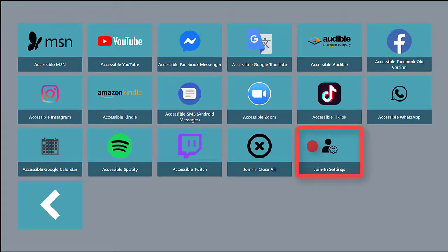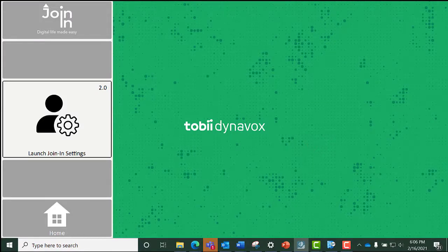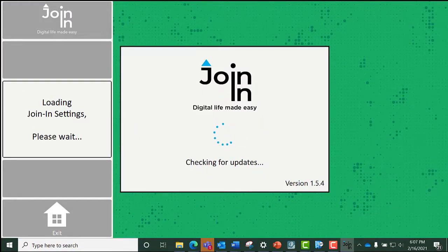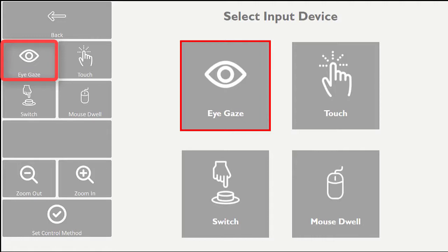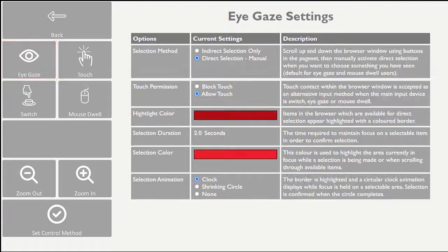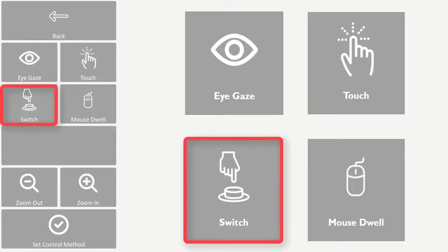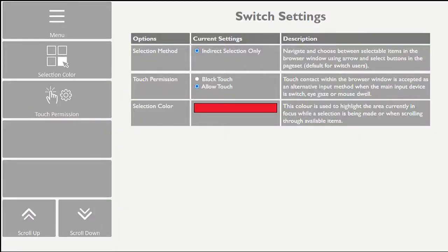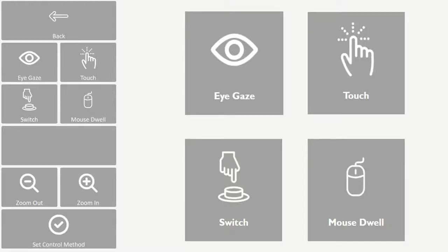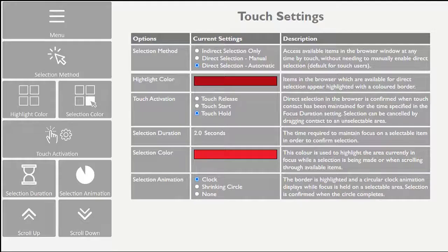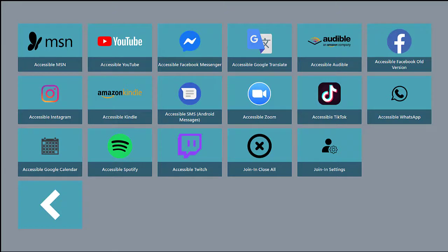Use the Join-in Settings page set to set up your accessibility preferences. You will be prompted to do this the first time you use any of these apps. Here you can select your input method, including Eye Gaze, where you can adjust dwell time and highlight color, Eye Gaze and Switch, or Touch, where you can choose to enable the browser area to be selectable or not. The options you set will be active across all accessible apps, but will not affect the other buttons or selection areas in Communicator 5.